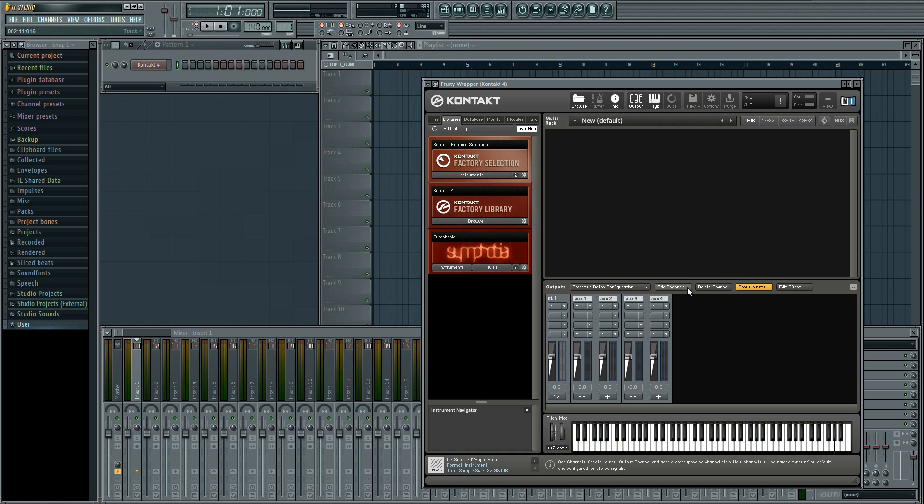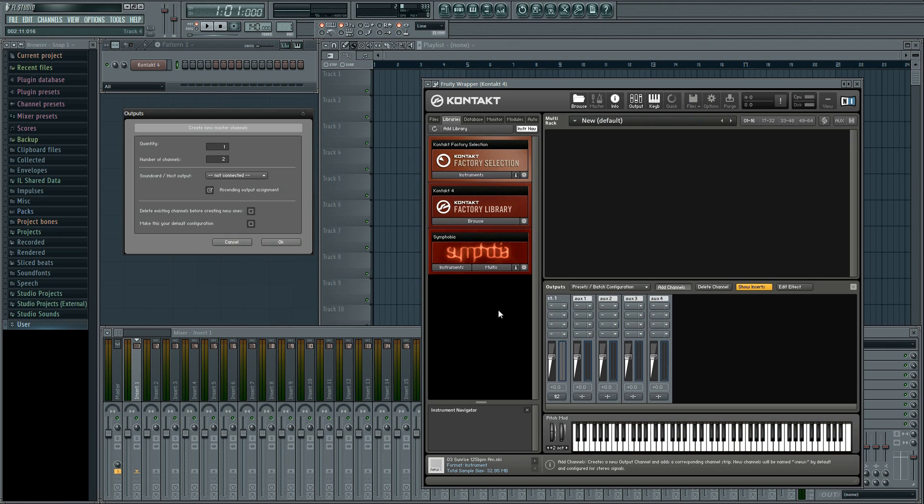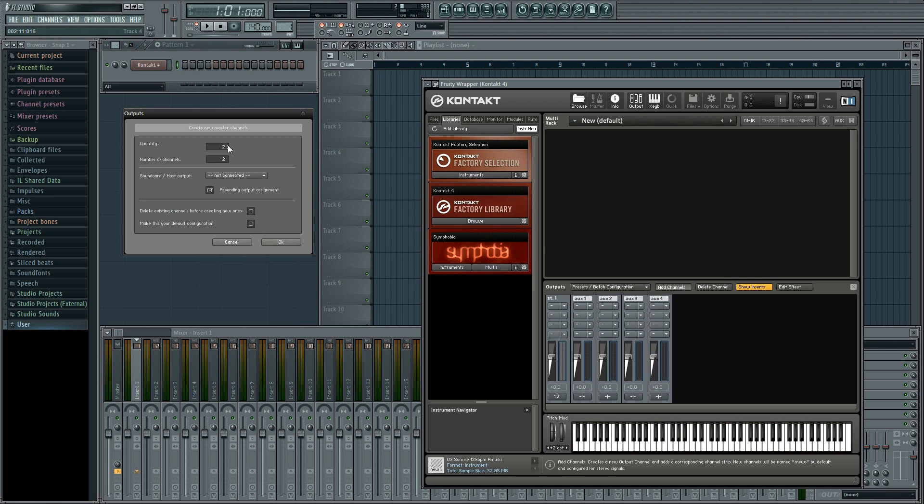So what we do is click add channels and this little window opens up. The number of channels we don't change because two indicates that there will be stereo channels which is what we want. The quantity we change to two because we want another two stereo channels for our other two instruments. And we make sure that ascending output assignments ticked because this will correctly order and name the outputs.